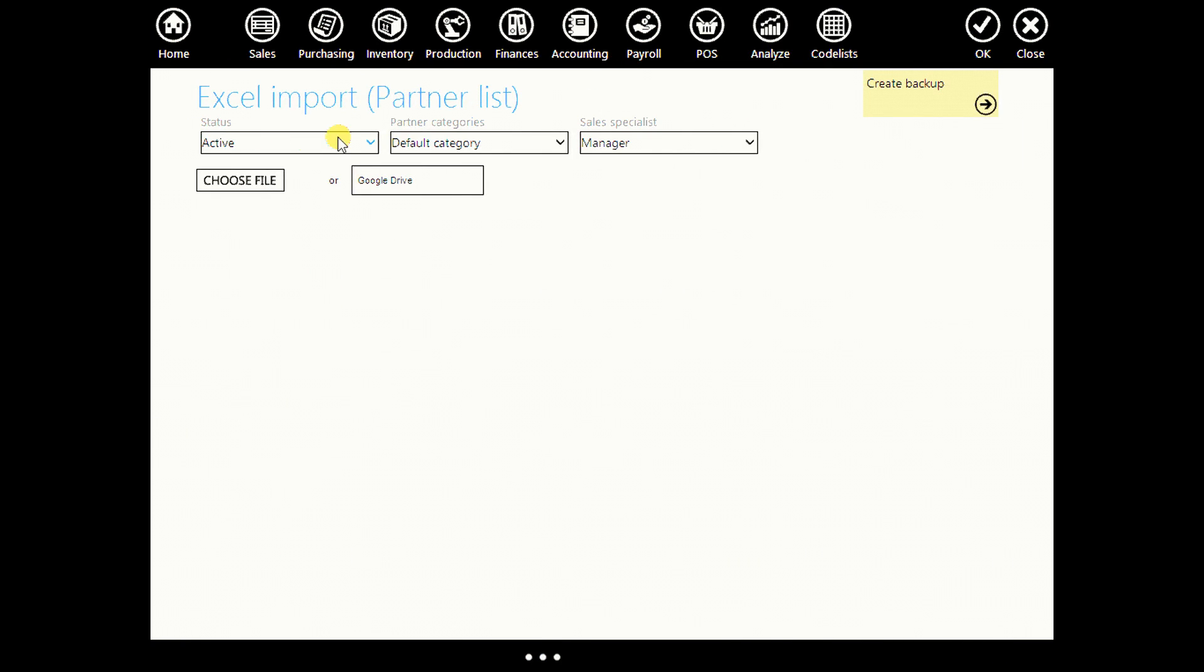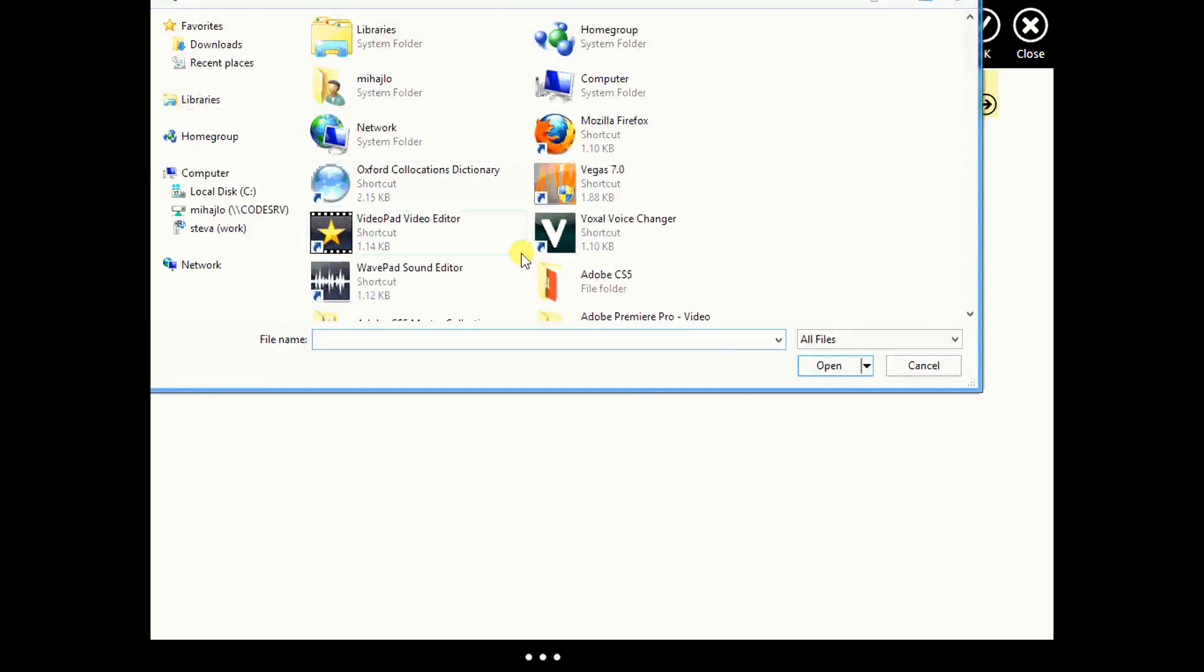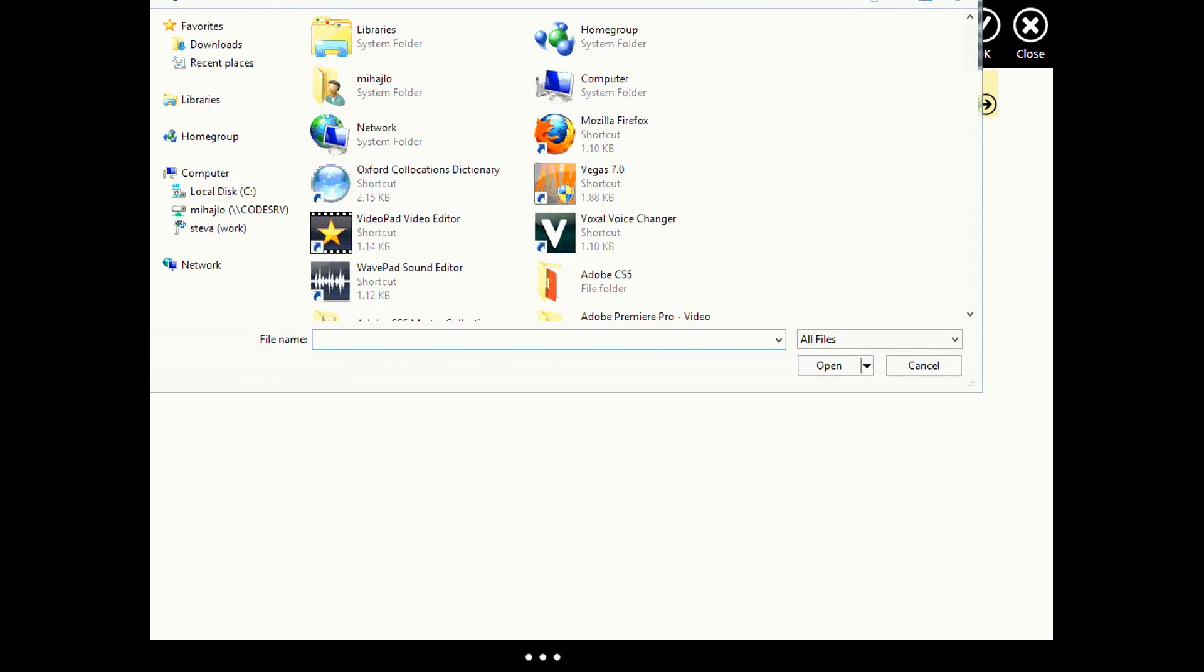And here you can choose your status, partner category, sales specialist. Click on choose file. And here it is. This is our Excel document about our partners.